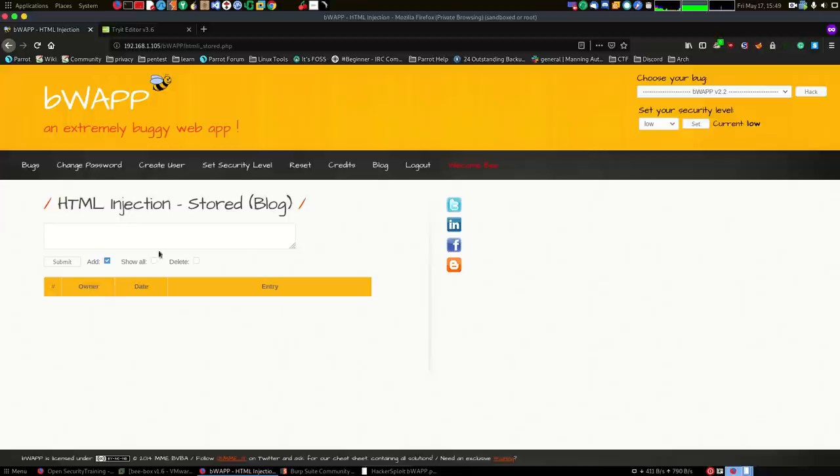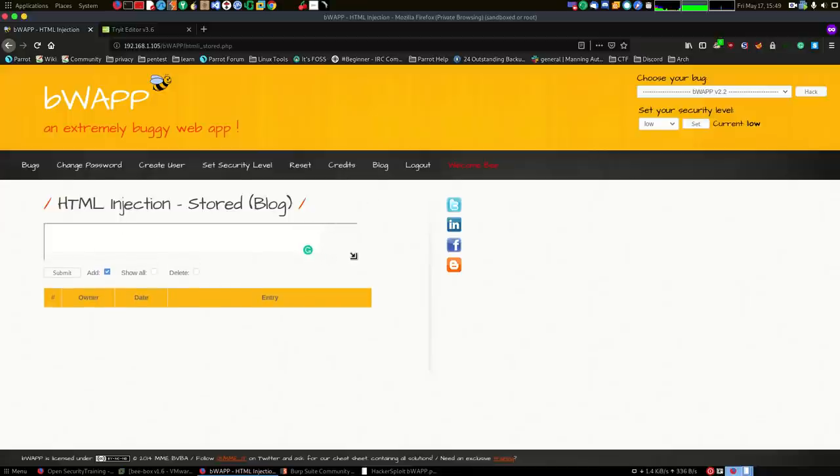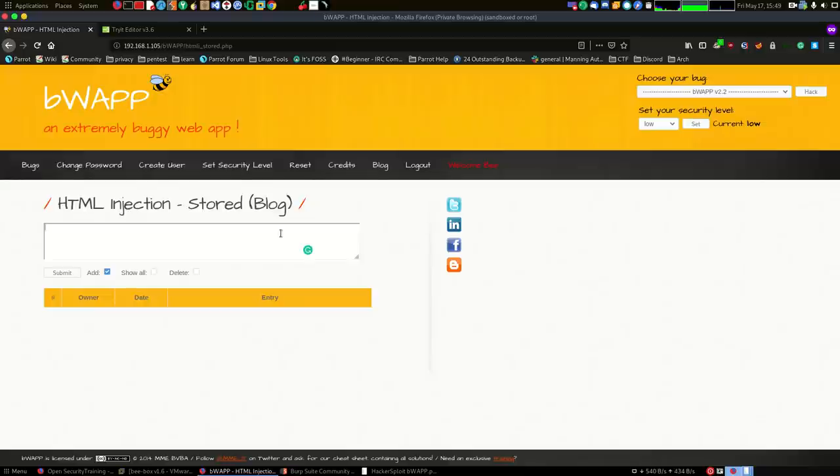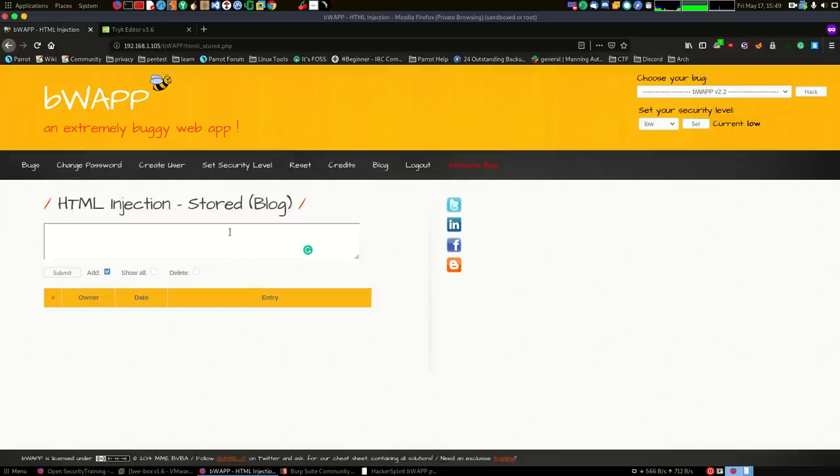Without any further ado, let's get started. Now this is when things get a little bit interesting because if you understand what's going on here, this HTML code is going to be stored on the server, which means any client that visits this web page will be infected or will get the result of what we have essentially inserted or injected into the web page.